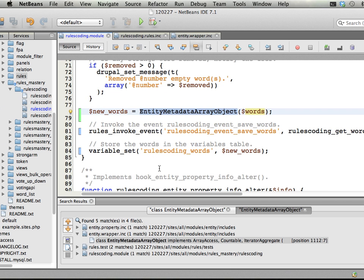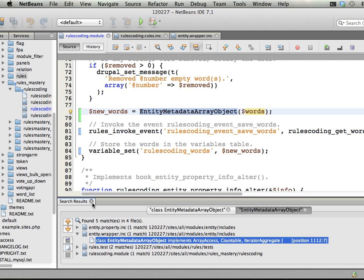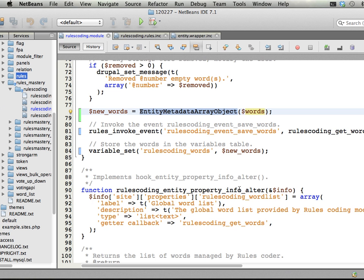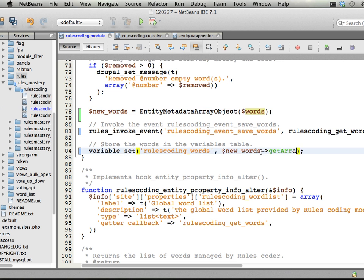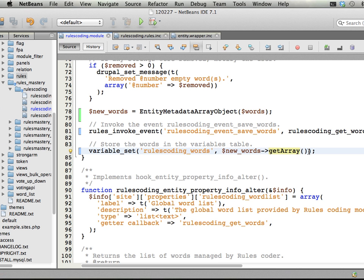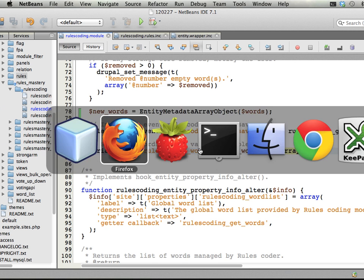So we call this method from the object, new words get array, and we save that array that we get back in the rules coding word variable. So let's see if this works then.